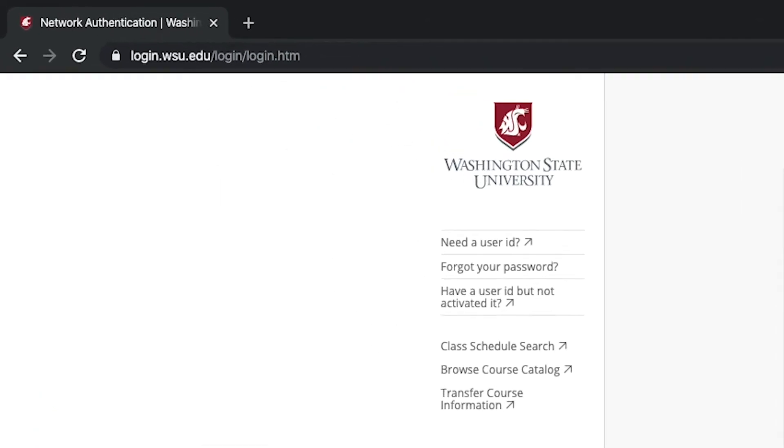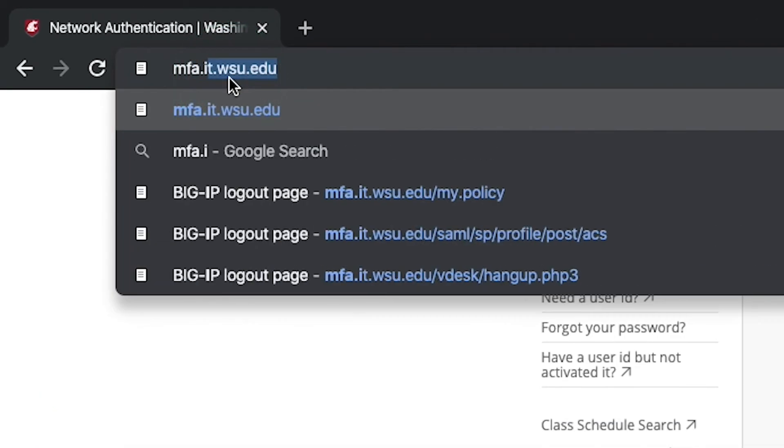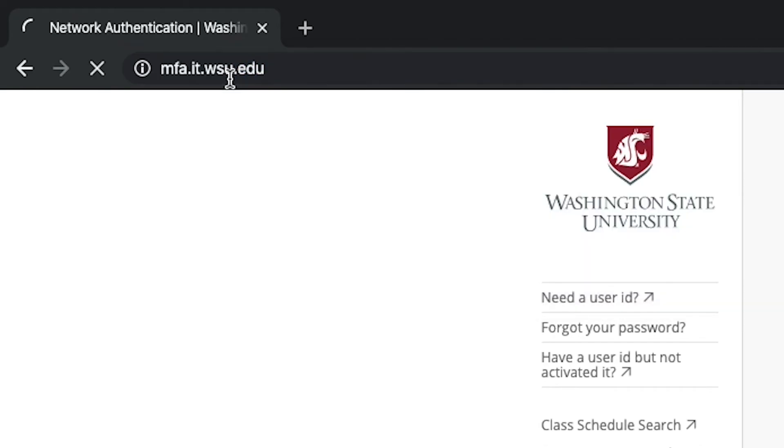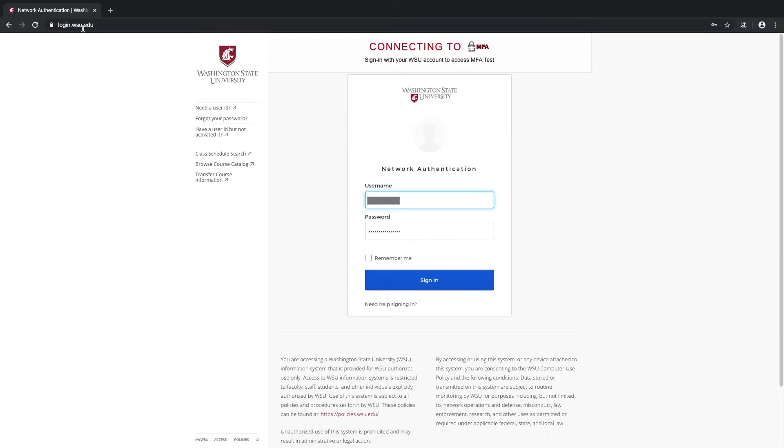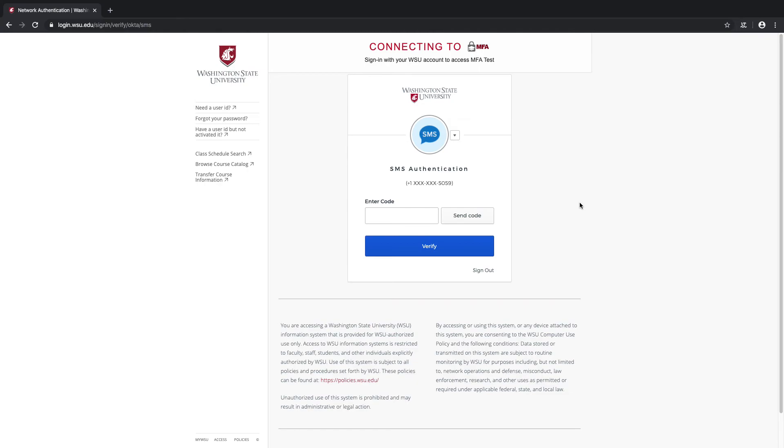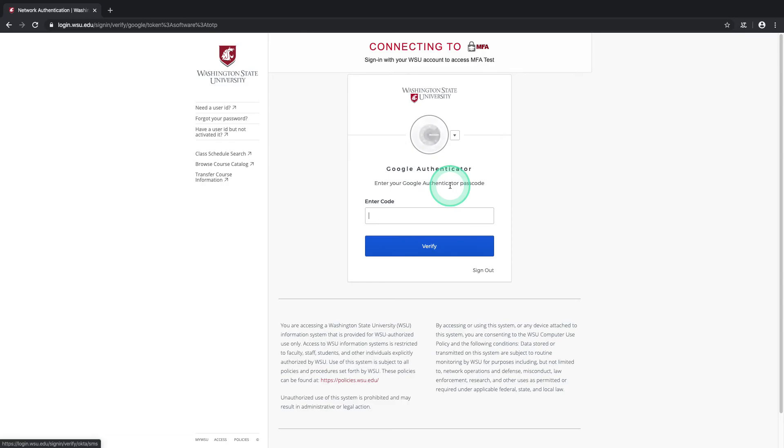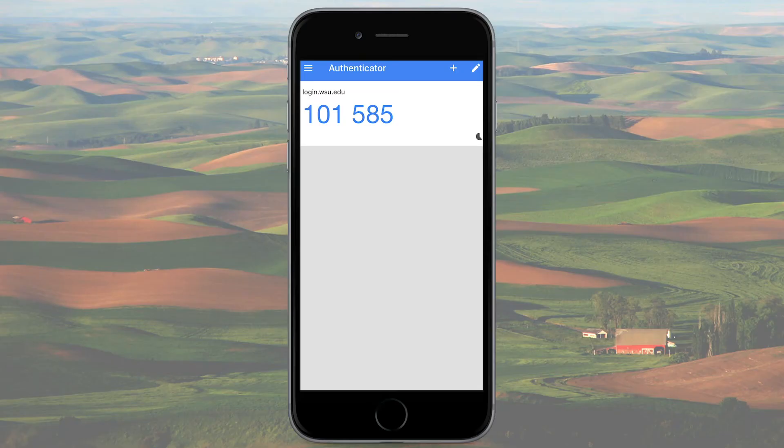Head over to the MFA test site at mfa.it.wsu.edu. This is a really neat tool for simply testing your various MFA settings. It's set up just like the usual WSU login screen, so let's select our new Google Authenticator option from the drop-down menu and go back to the Google Authenticator app on your smartphone to get the required code.